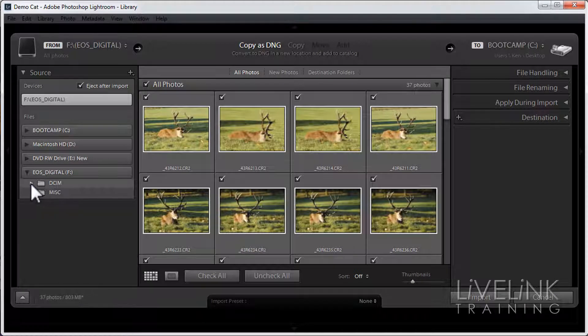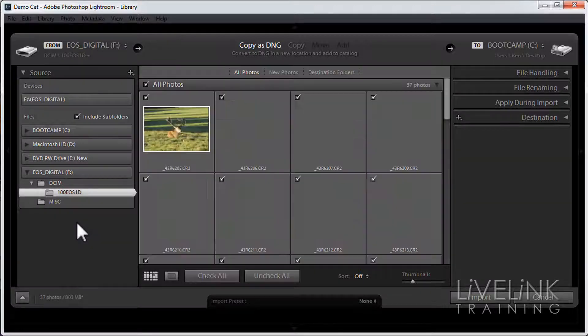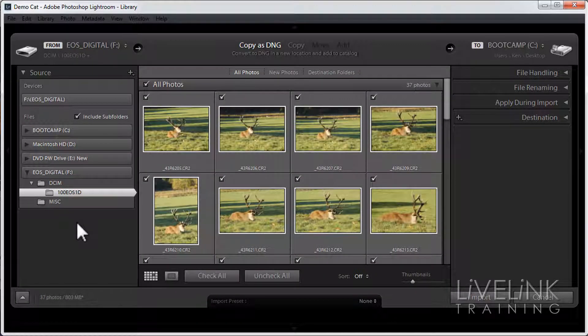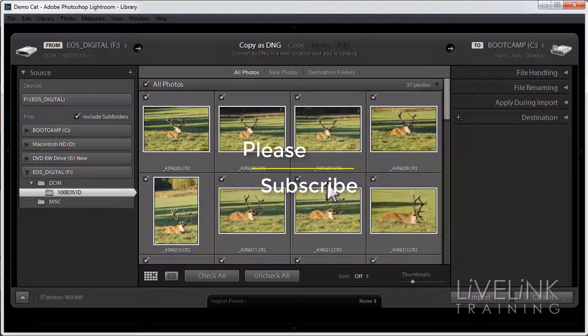I want to go in again so I'm going to click this little white triangle and then I'm going to click once on the DCIM folder because that's where all my photographs are on my memory card. And here you can see all the photographs have appeared in the workspace.